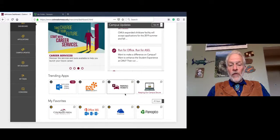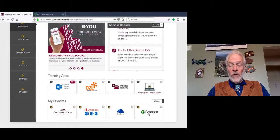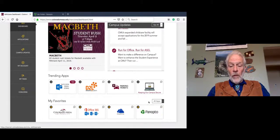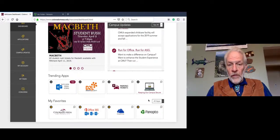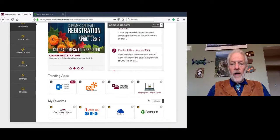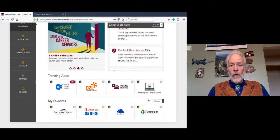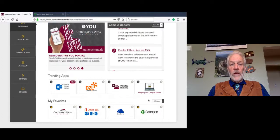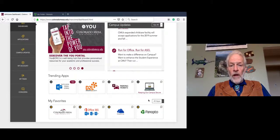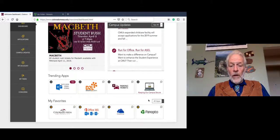First, let's make sure you've downloaded Panopto. On the screen, you will notice in your application section the application Panopto. You need to make sure that you've downloaded this onto your computer. Just let me know virtually if you have downloaded Panopto. I see that all of you have raised your hand or acknowledged me affirmatively. That's a great thing.